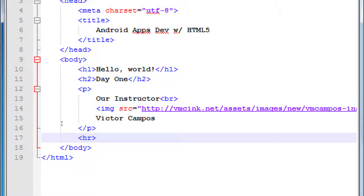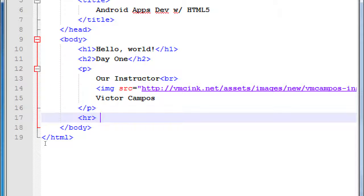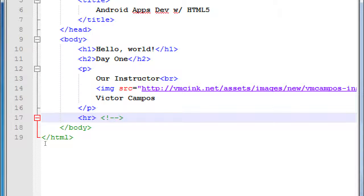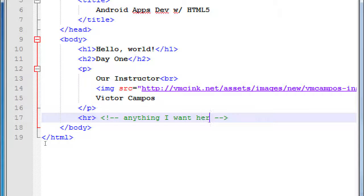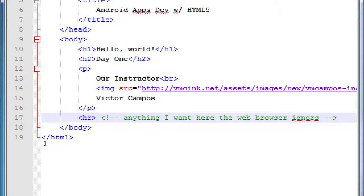Horizontal rule. I'm going to write the angle brackets as always, but here it differs a lot. You write the exclamation point, dash dash. See how that turned green. Then add a space, and then dash dash. Between these two tags is a comment — therefore ignored by the web browser. I can write anything I want here. The web browser ignores it. This is one of the most unique tags you'll ever see.